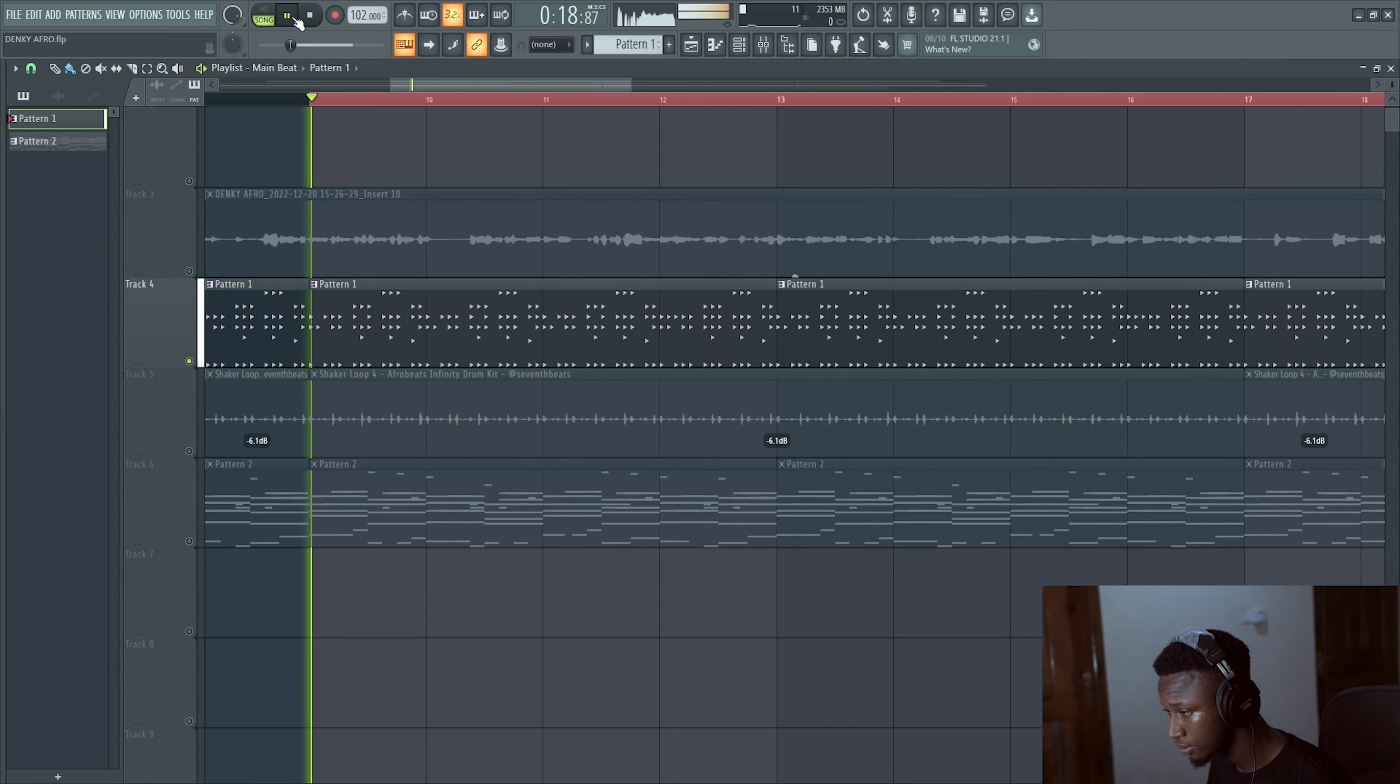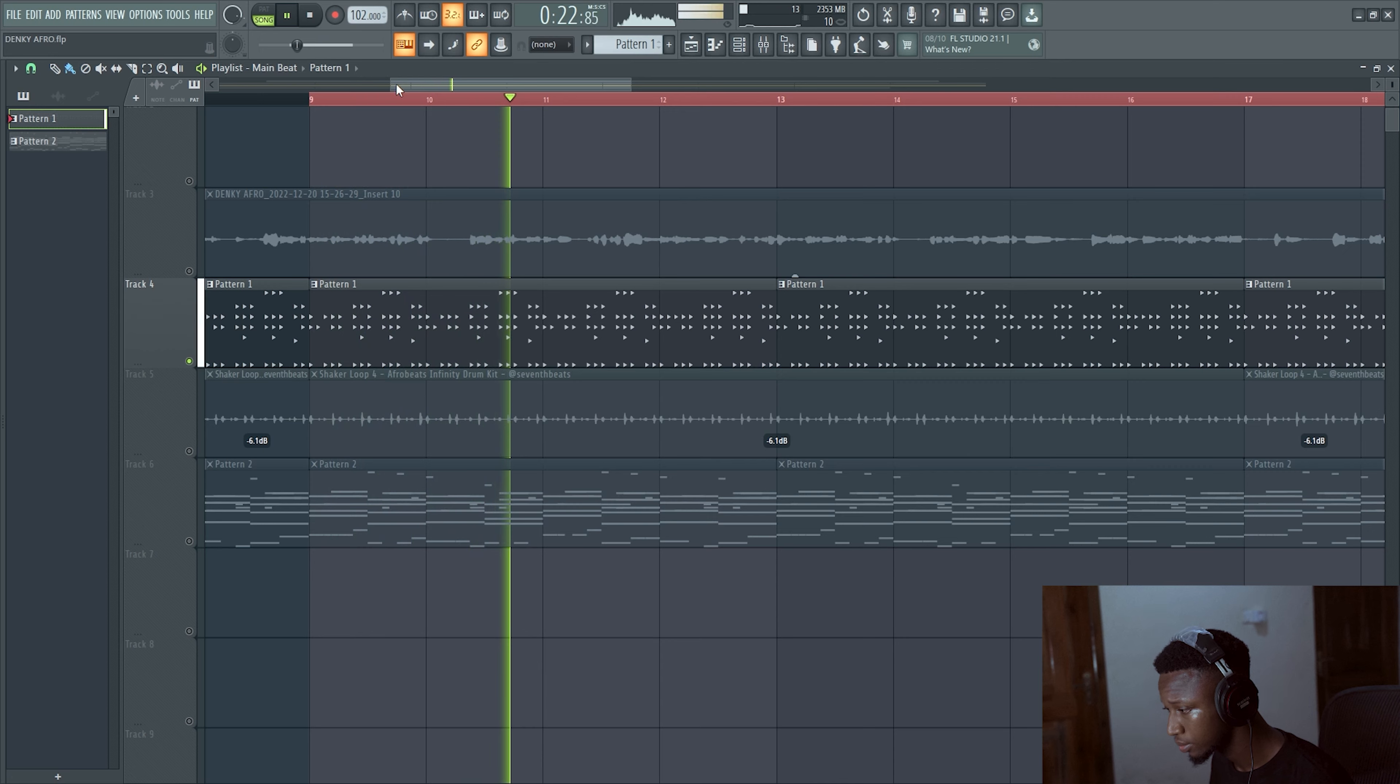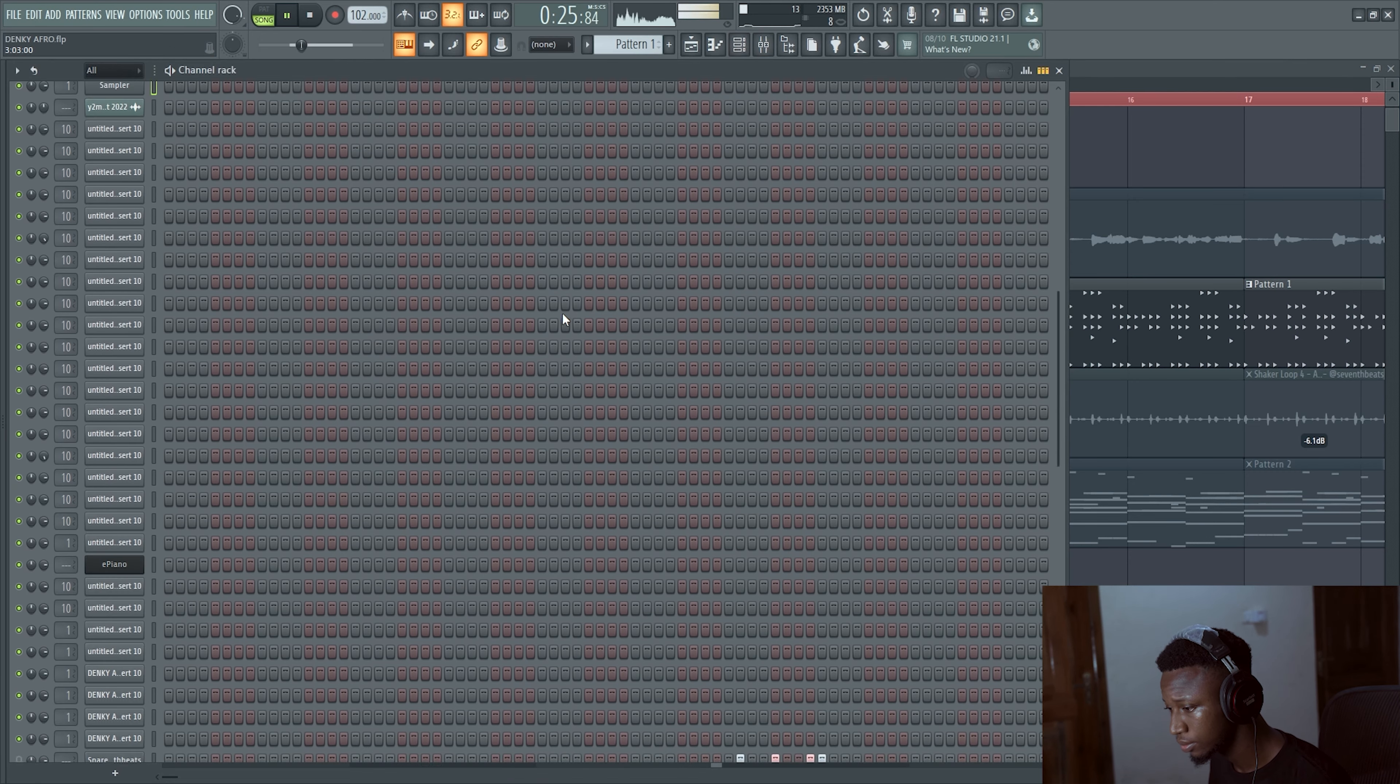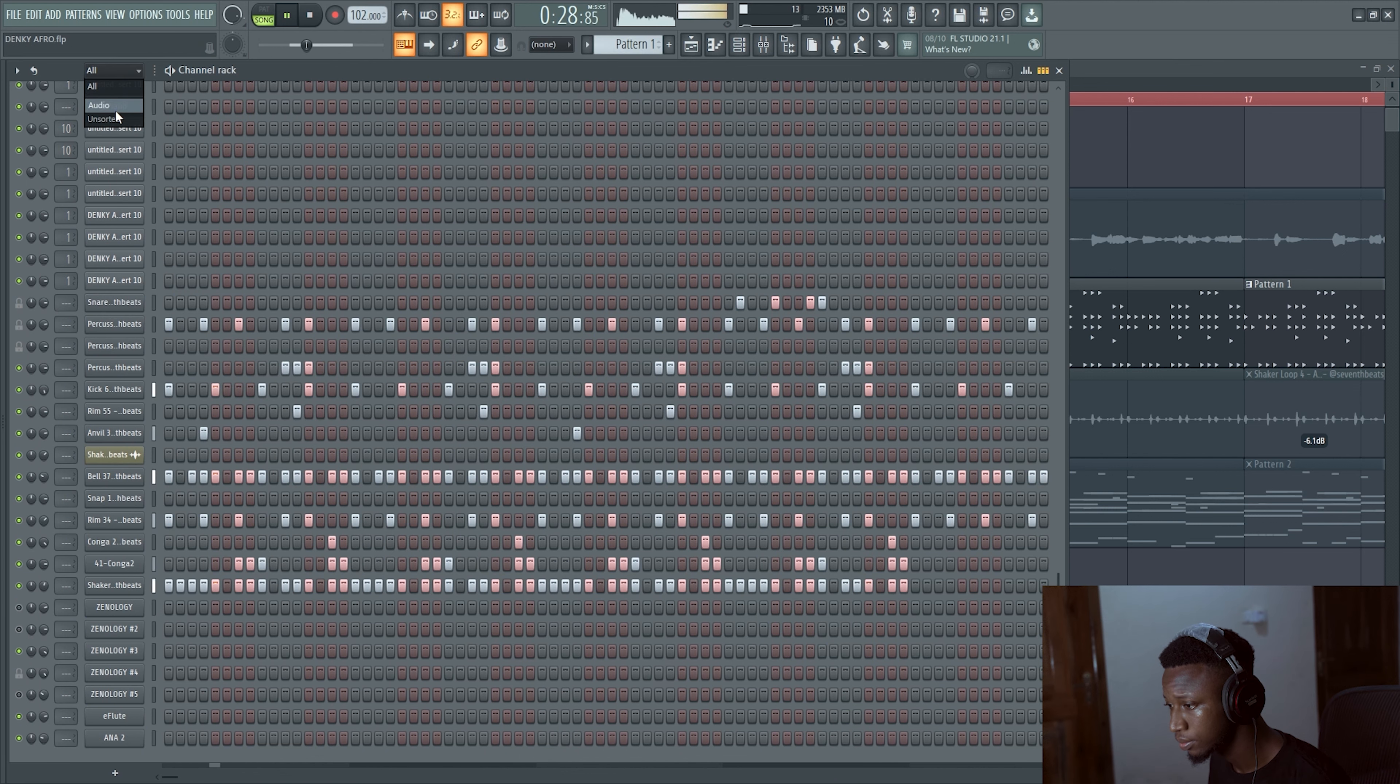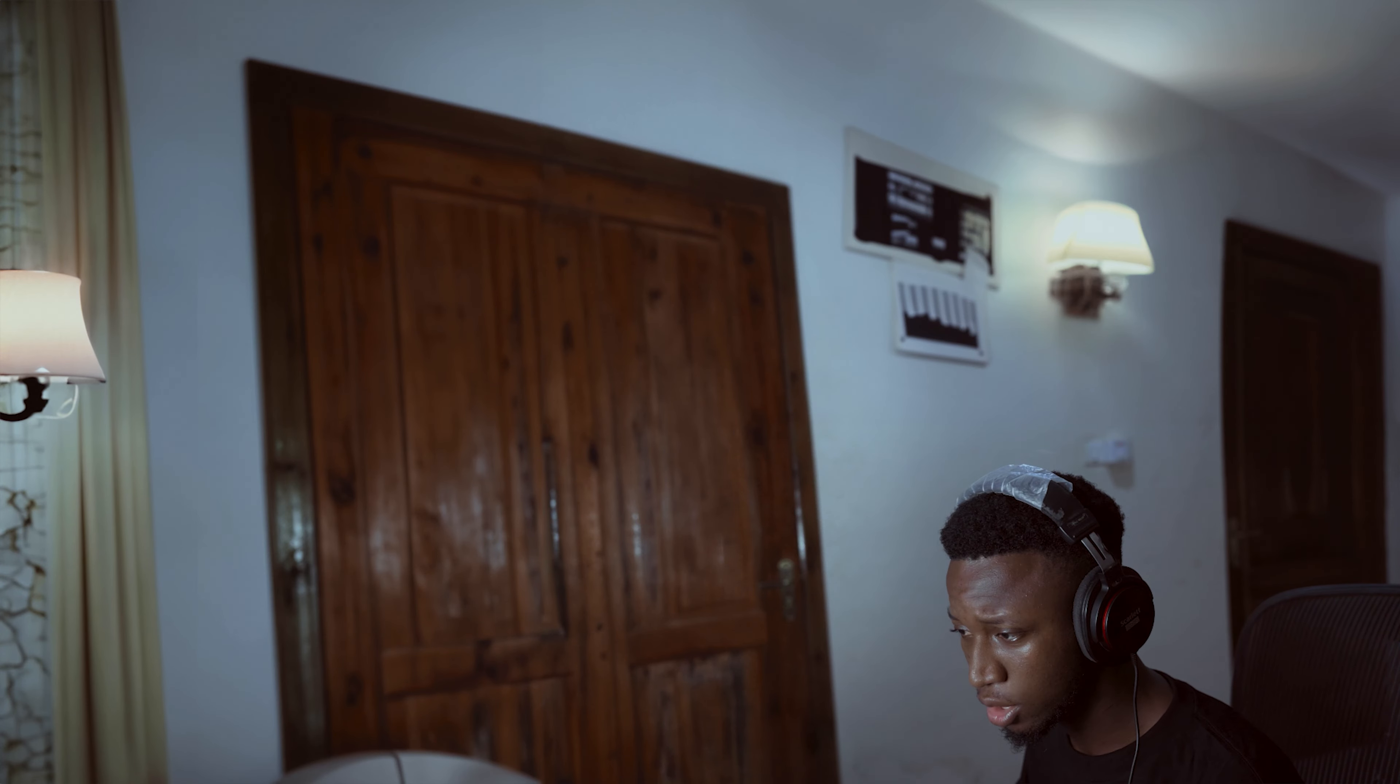So this is how my drum groove is sounding. So yeah, basically it's a very simple Afro beats drum groove. But yeah, let's fine-tune it.